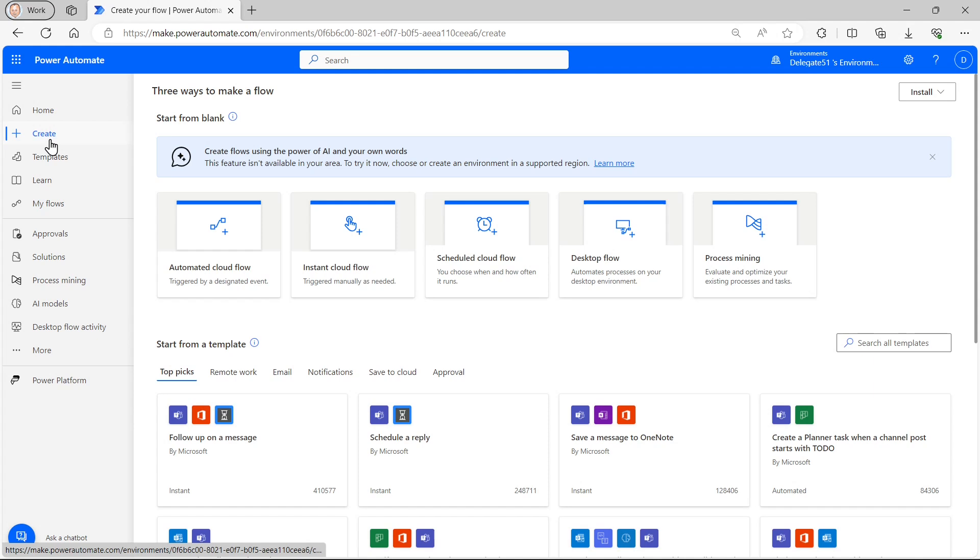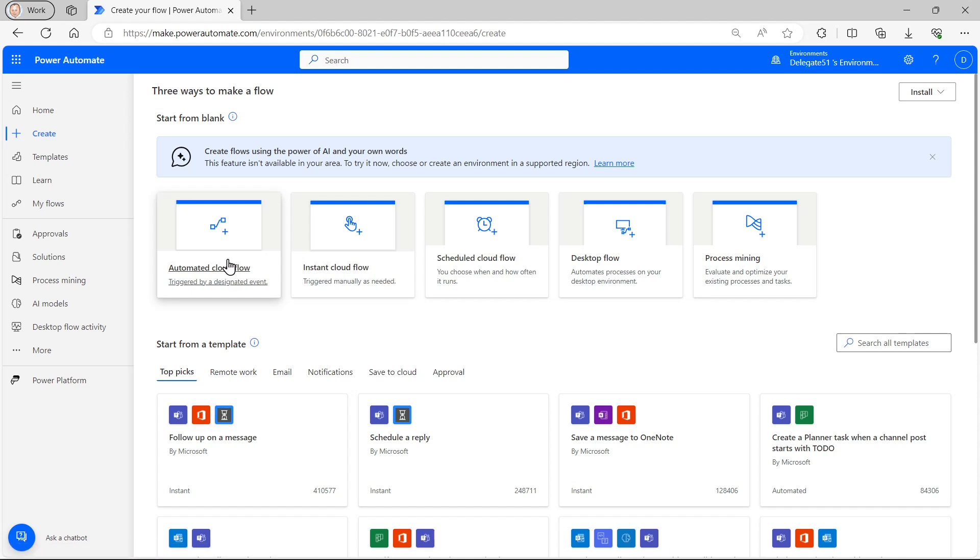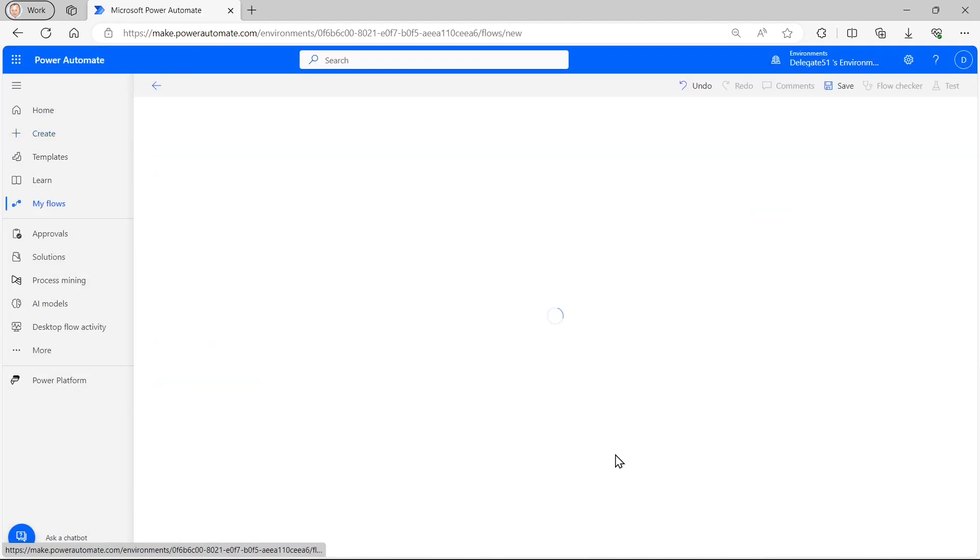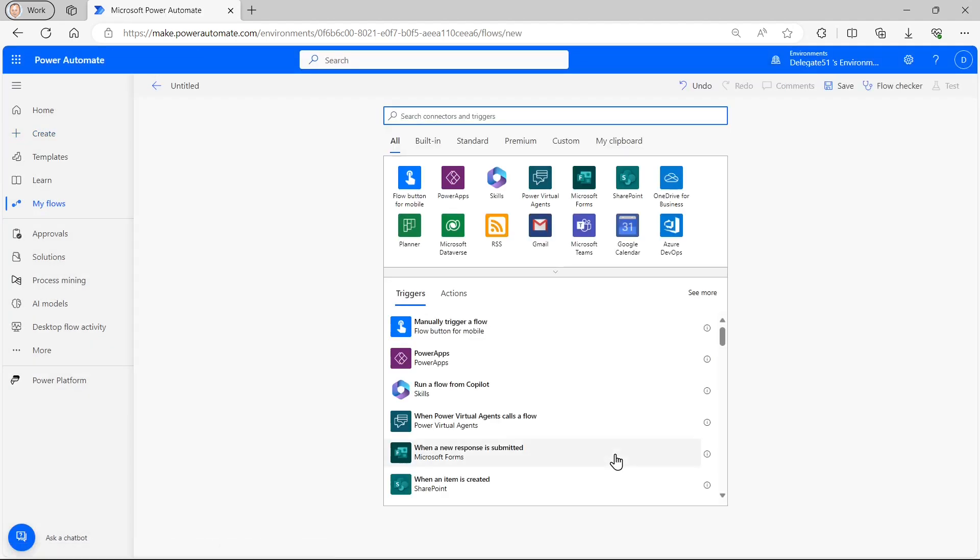So what we're now going to do is to create a new flow, which will pick up on when someone fills in our form and capture the results in our custom Excel spreadsheet. We managed to get all the way through the tutorial without mentioning Power Automate. It's definitely time to remedy that. So I'm going to create an automated cloud flow. And it's going to be based on a trigger from forms. But I'm actually going to skip this stage and do this in the next screen.